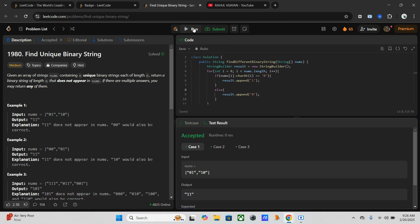Yeah, it's working! So let me brief what I did here. First of all, we initialized a StringBuilder to efficiently construct the result binary string. Then we iterate through the array and work with each string's diagonal bit — that is, the bit at the i-th position of the string at index i.